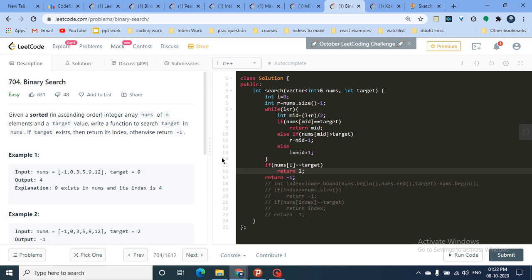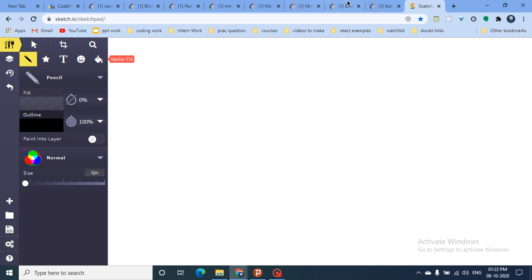Now for the code part: for some problems you write the binary search algorithm yourself; for others you can use the pre-built lower_bound function. I'll show both approaches. In this standard binary search problem, you're given a sorted array and a target. If the target is present in nums, return its index; otherwise return -1.